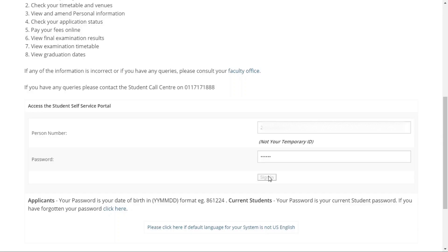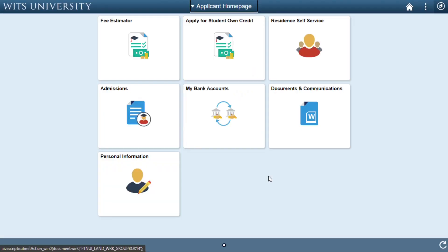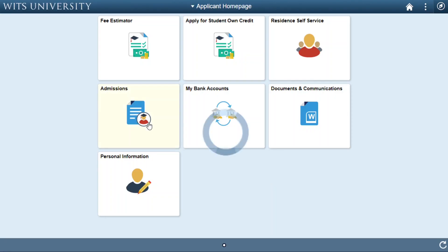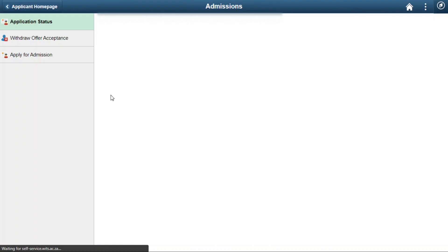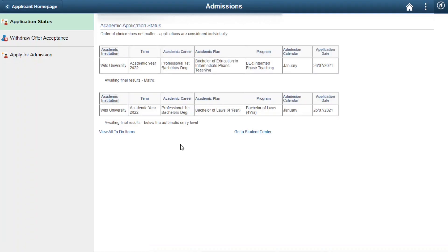The next page takes us to the Oracle applicant home page. To check your admission status, go to Admissions. After you click on Admissions, your academic admission or application status is displayed on the page.